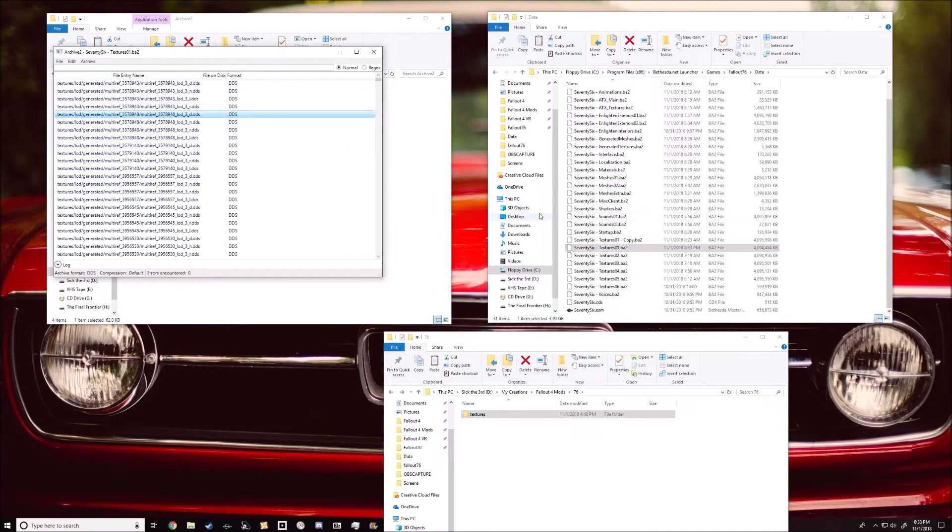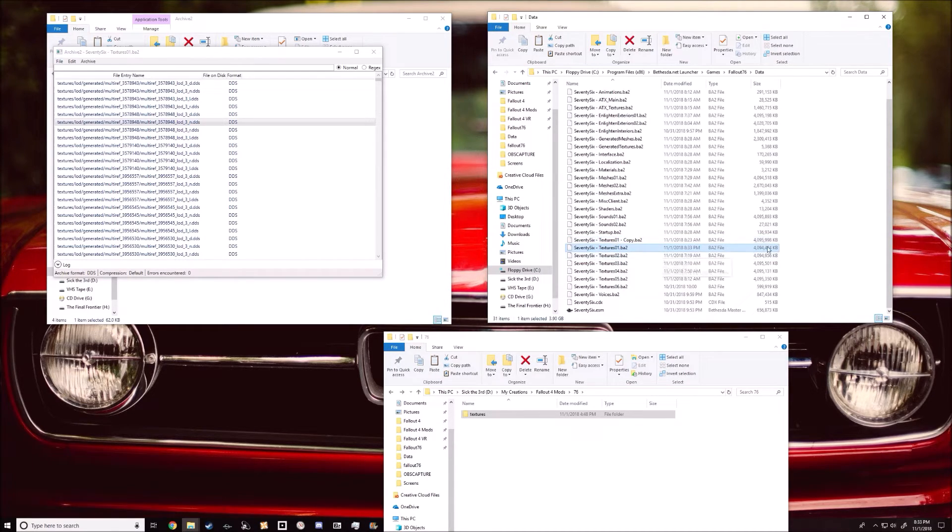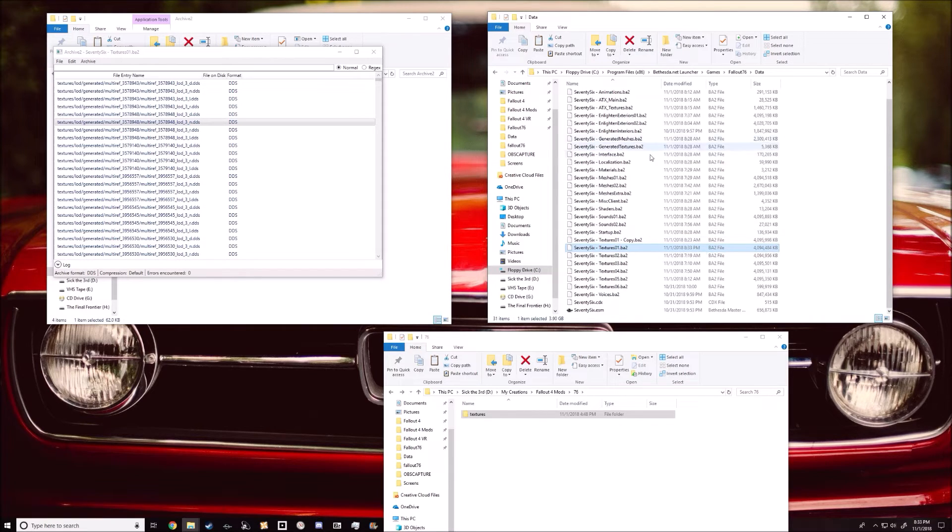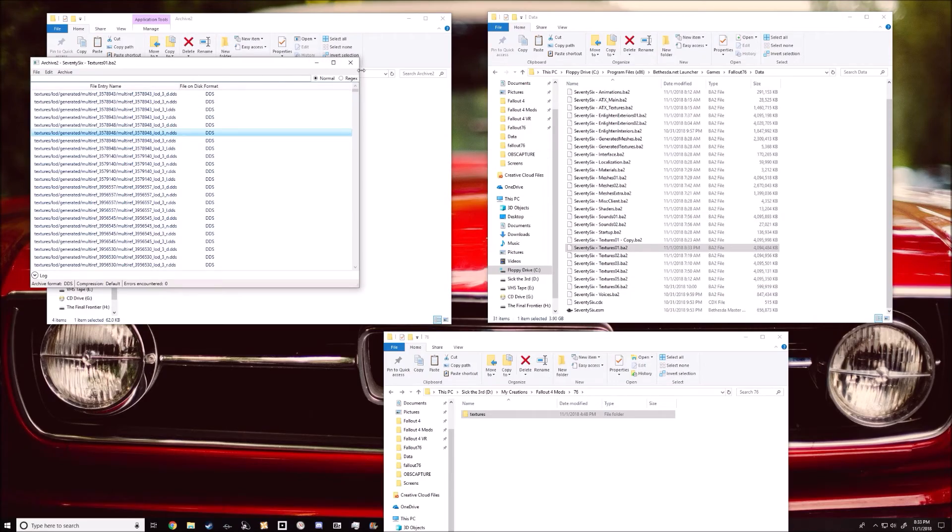See there, it's done. You'll notice that there is a size difference between the original, which is the copy, and this one here. It's a little bit smaller, but it loads up fine. So yeah, there you go.